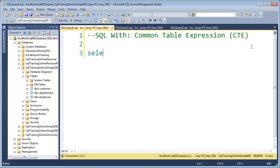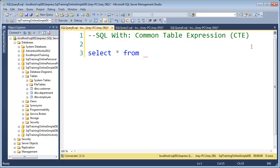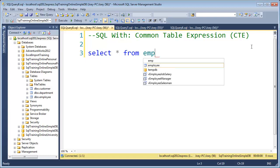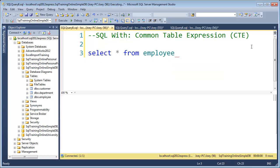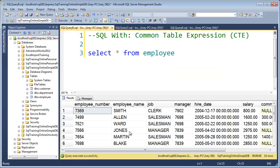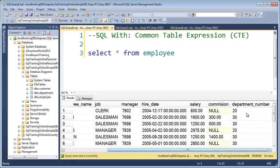Let's start with a table I have out there in the SQL Training Online Simple DB called employee. This table has employee number, name, job, manager, hire date, salary, commission, and department number.